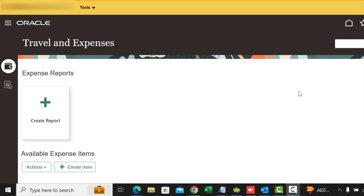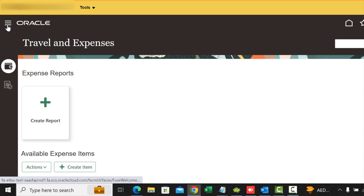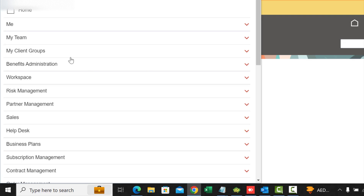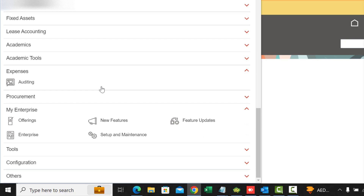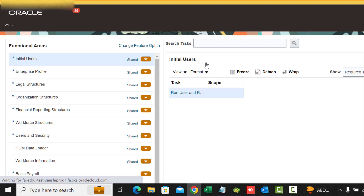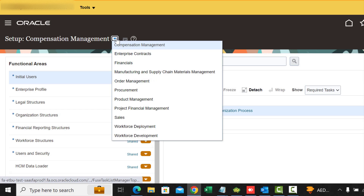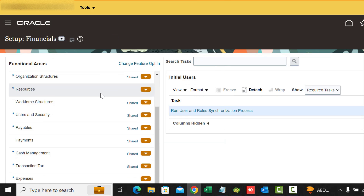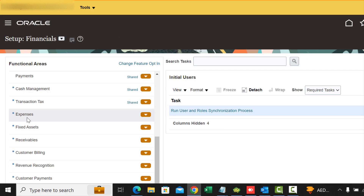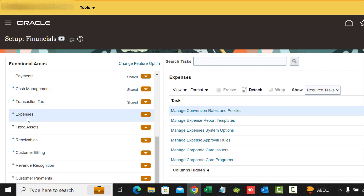To get to this page we need to go into Setup and Maintenance, go to the Tasks list, go down to My Enterprise Setup and Maintenance, select Financial, then go down, select Expenses, and then the task is Manage Expense System Options.